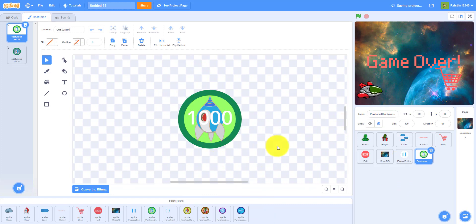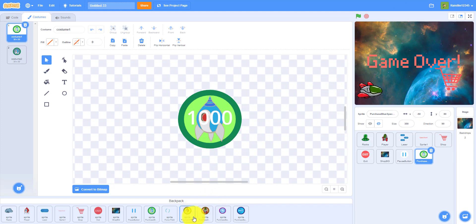Each shot you hit an enemy is 100 points, so this is not that much actually.